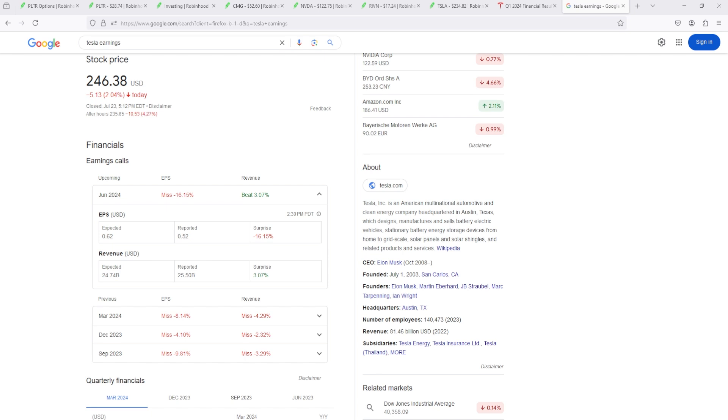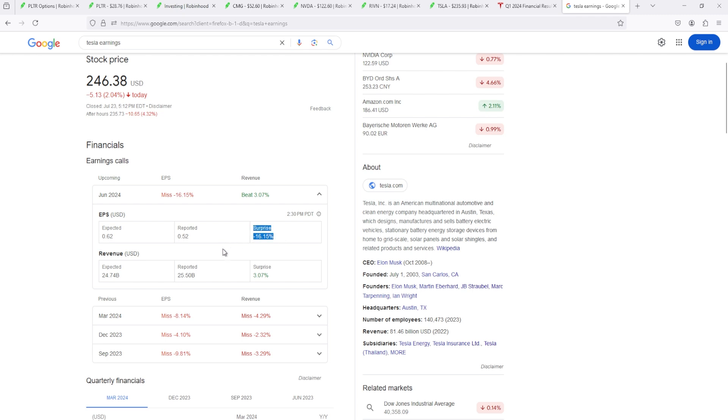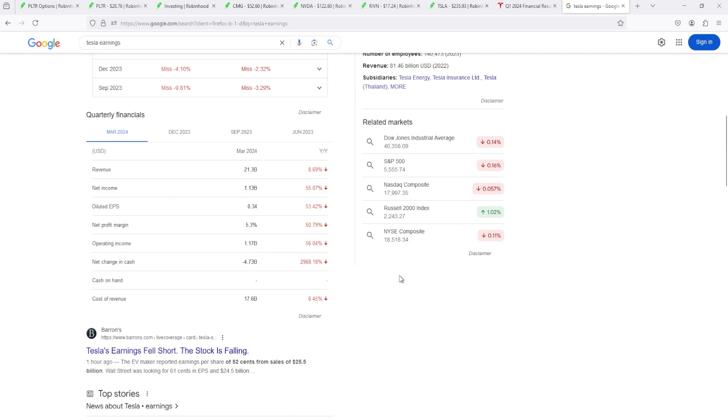Okay, well the Tesla earnings came out already because they come out at 4:30. Okay, and they missed EPS by 10 cents. Oof, that's a whole 16 percent. But I mean their revenue went up. I need like their full earnings report.